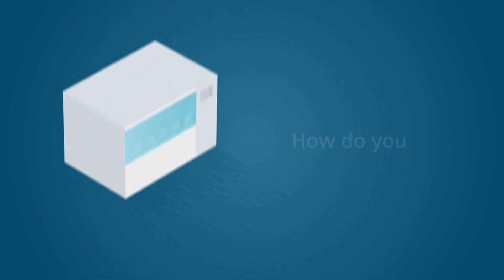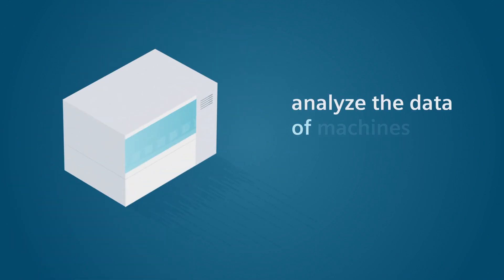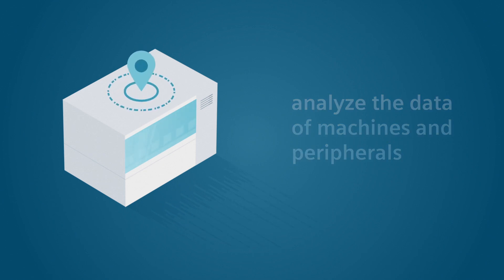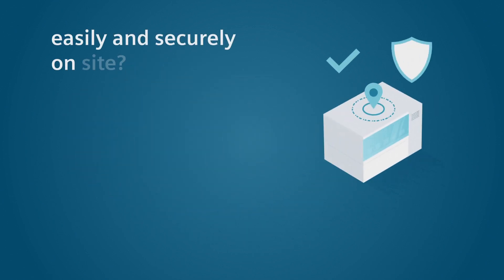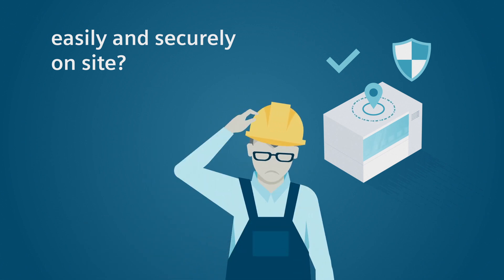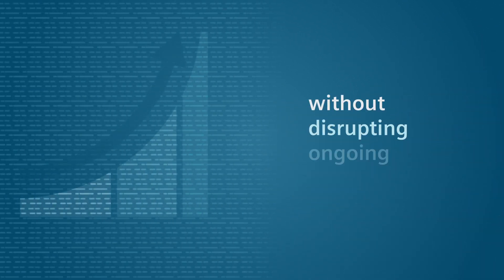How do you analyze the data of machines and peripherals easily and securely right on site and without disrupting ongoing production?